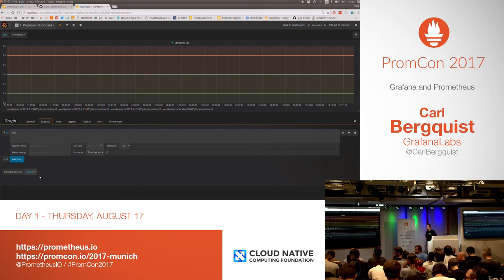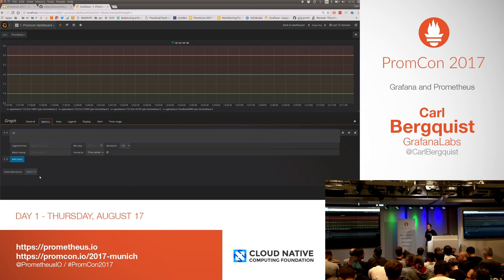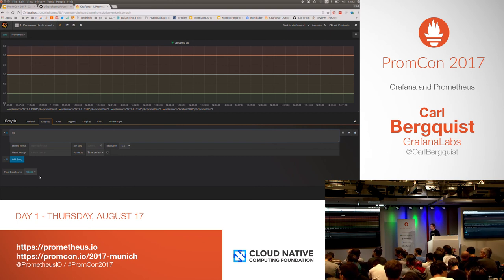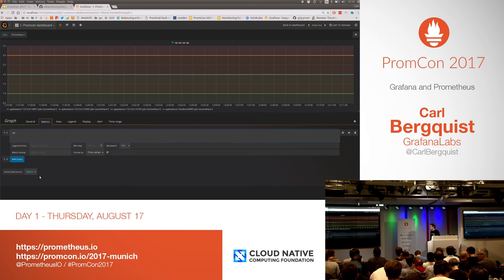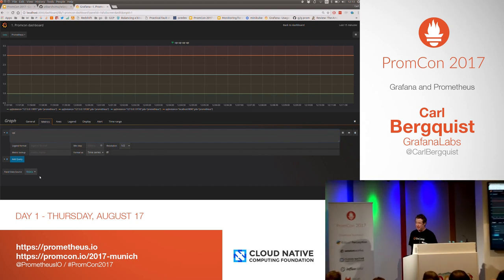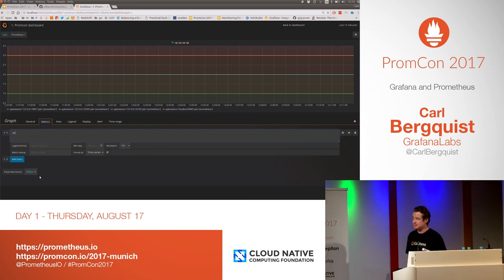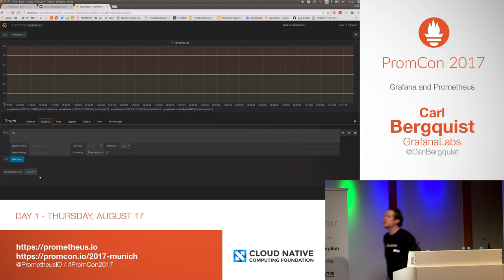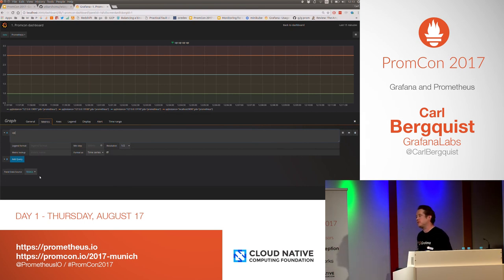Audience member adds: What I do is run two Prometheus and two Grafana instances and manually route around failures. Another audience question: We're using bar charts to visualize multiple time series — is there any way to control the order? The speaker responds: Not that I'm aware of, sorry.